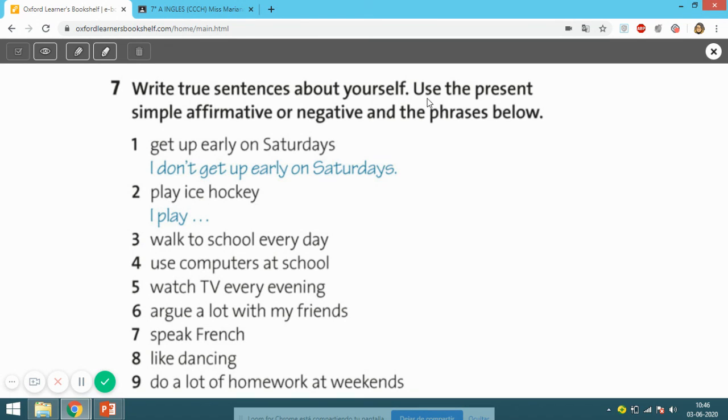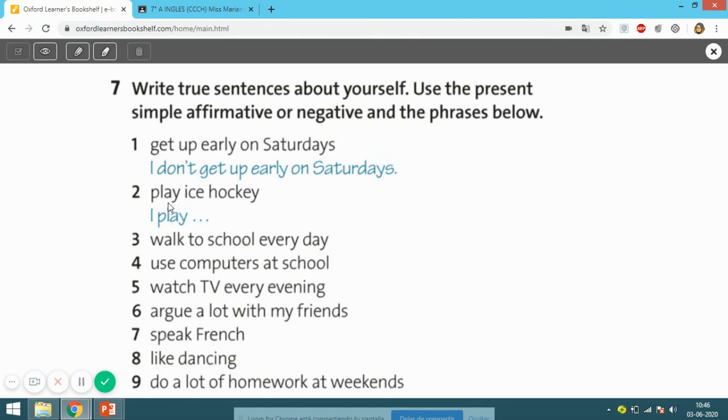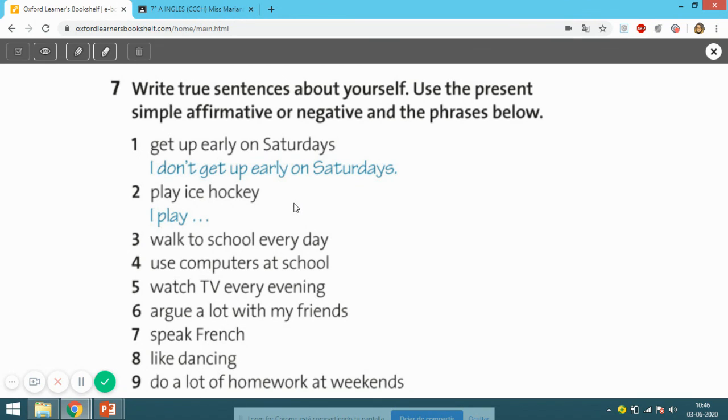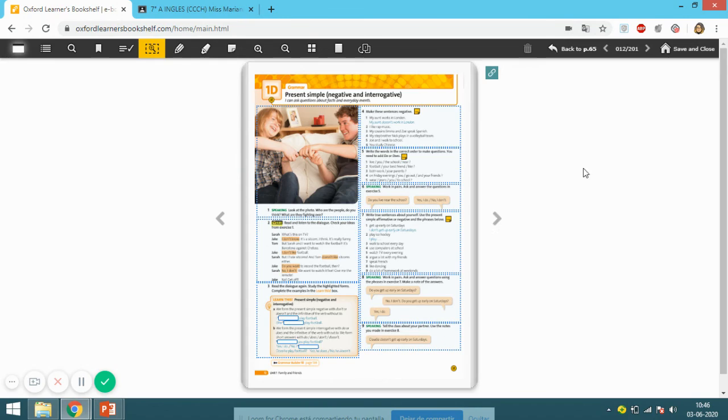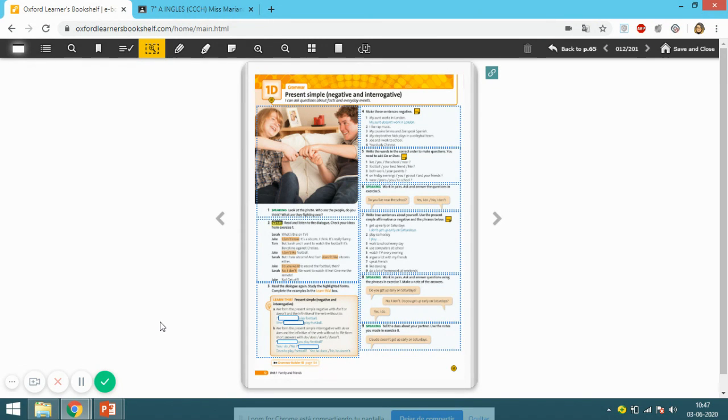Okay, next activity, the last one: Write true sentences. Activity number seven: Write true sentences about yourself - real sentences. Use the present simple affirmative or negative and the phrases below. For example, number one: 'Get up early on Saturdays.' A real sentence is 'I don't get up early on Saturdays.' What about number two? 'Play ice hockey' - 'I play ice hockey' or 'I don't play ice hockey.' About you, okay? Real sentences. So remember, all these activities are going to be checked on our online session next Tuesday. Séptimo A with me and Séptimo B with Miss Sandra. So you need to be ready with your activities for our mid session. Okay, so take care and see you next time. Bye bye.